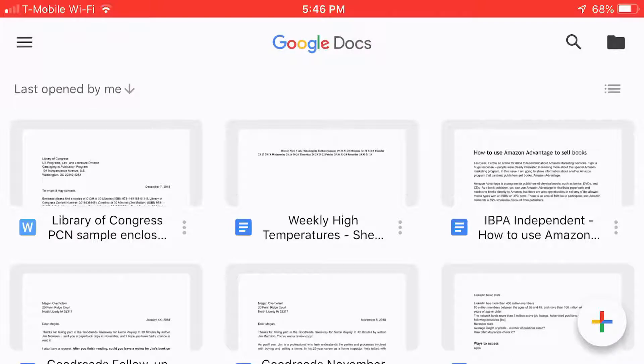Hello everyone, my name is Ian Lamont. I am the author of Google Drive and Docs in 30 Minutes. Today I'm going to be talking about how to create a new Google Docs document from a template.